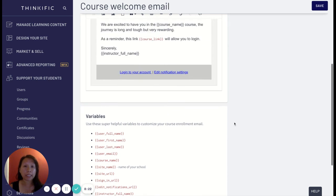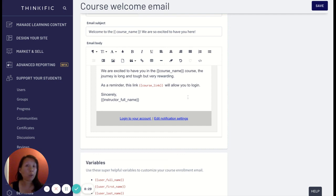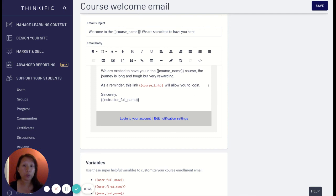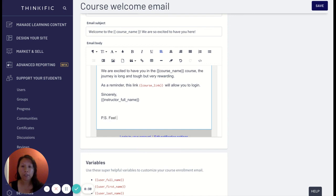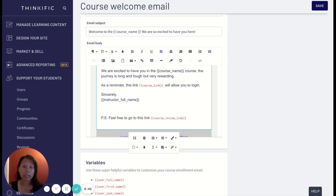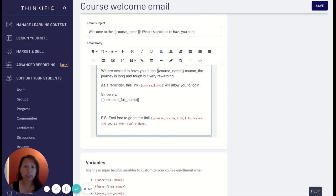I can also enhance the course welcome email by adding a link to review. This is really cool because then this is really key so that when your students complete the course they'll know that link is available in that welcome email. So all they have to do is go back to that link and review your course. And then say 'yes feel free to go to this link to review the course when you're done.'